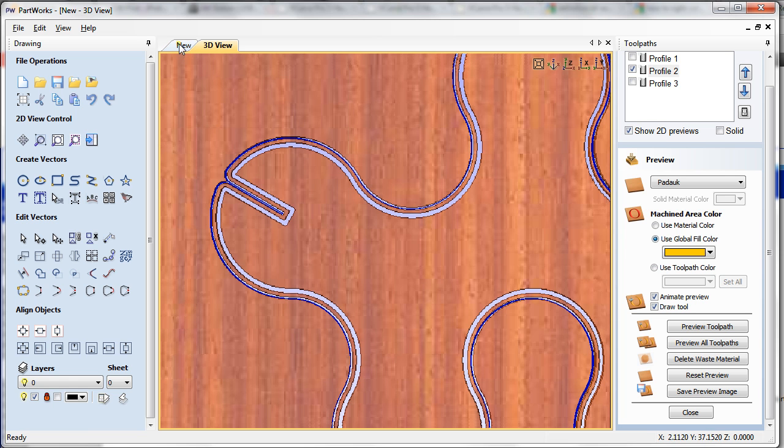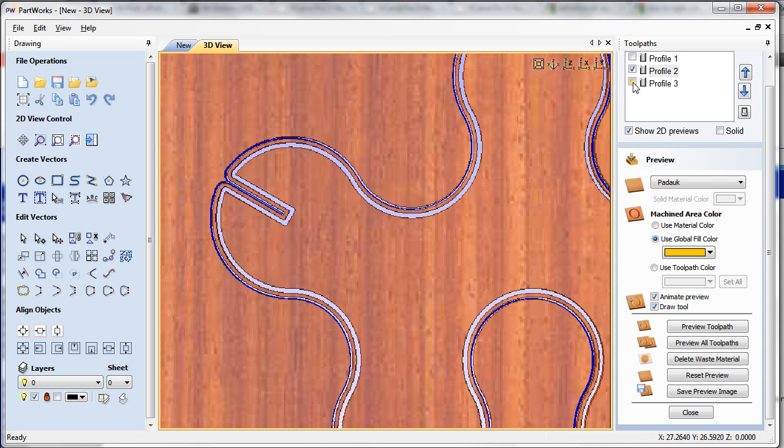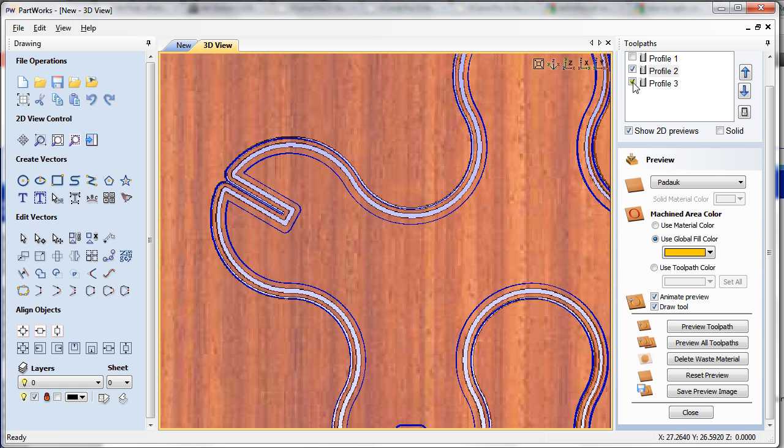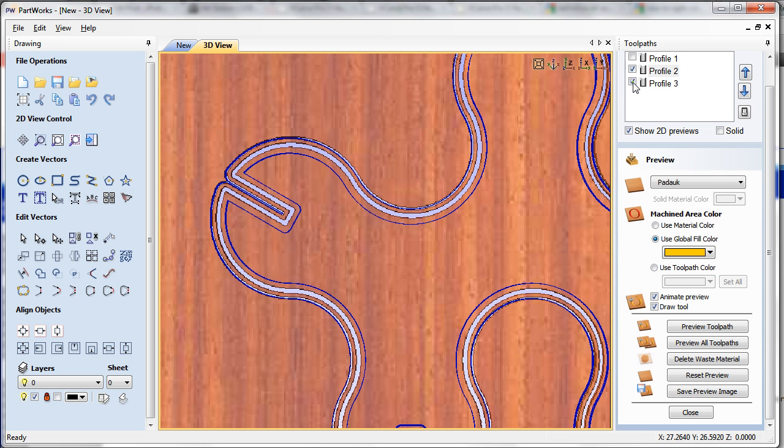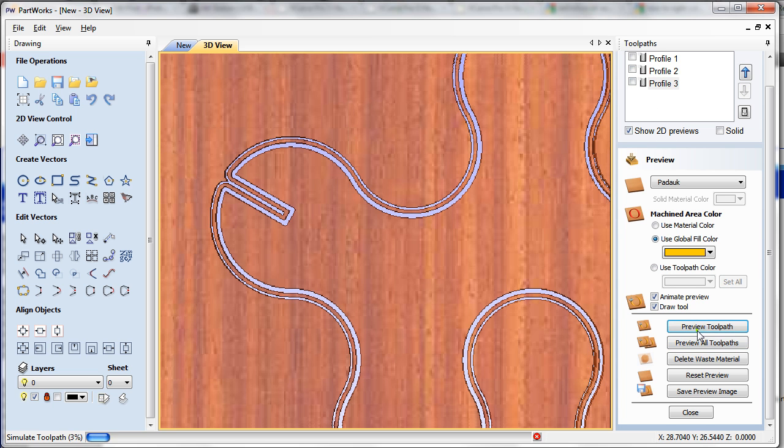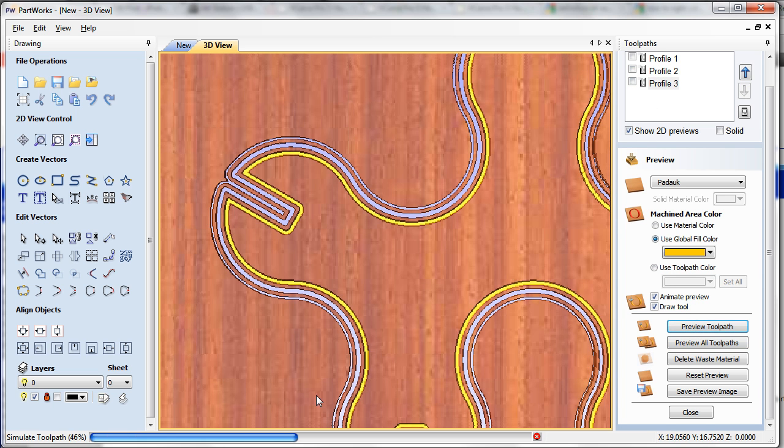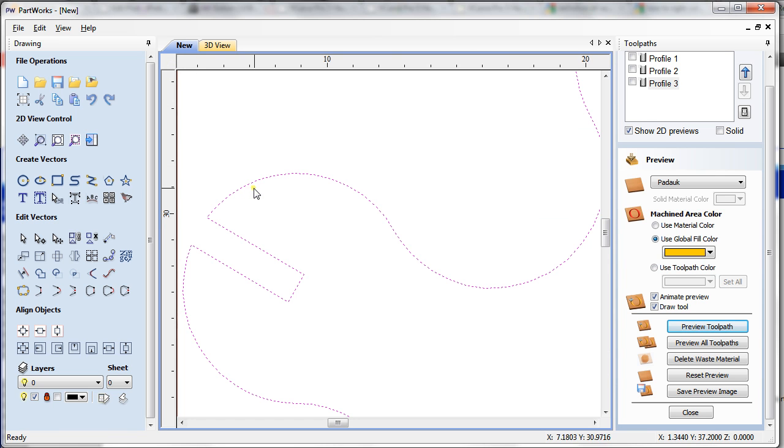Now if we turn on profile 3, you can see that's going to be the place where it will make the cut in the preview. I'm going to preview profile 3. As you can see, it did the cut as well.